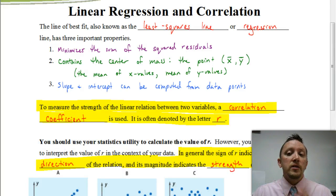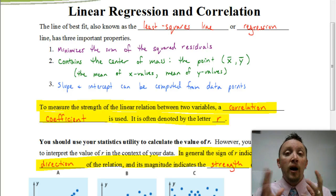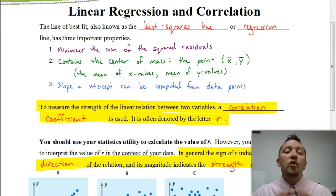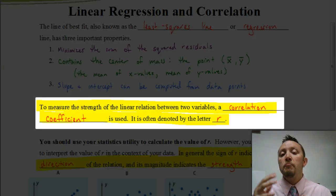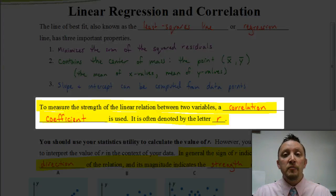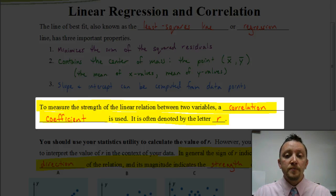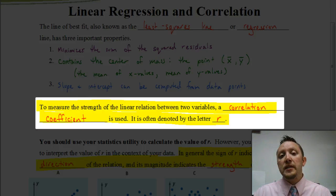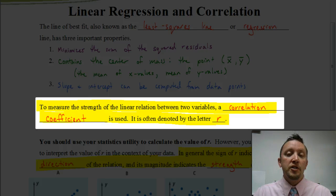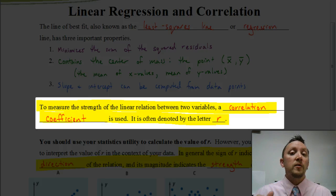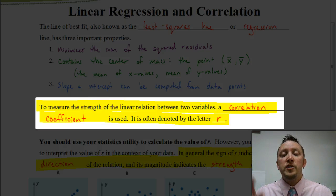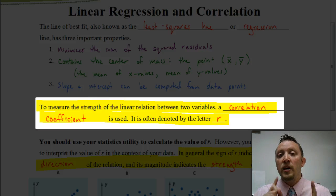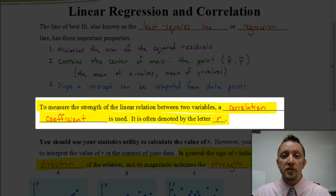Now, some other things we're going to need to draw from that information is the correlation coefficient. The correlation coefficient measures the strength of the relationship between the data that we're graphing. We use the letter r to represent the correlation coefficient. In the next video, when you do this on your calculator, it won't say 'correlation coefficient equals' — it'll give you the r value. So that r value is the correlation coefficient.